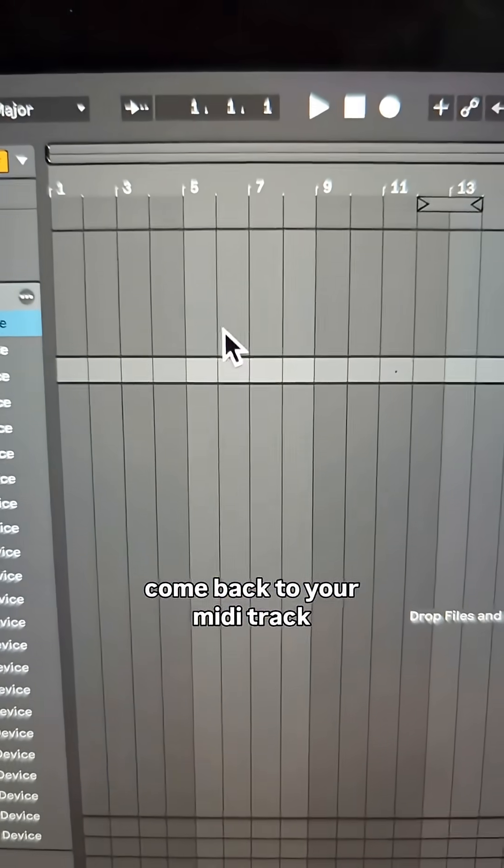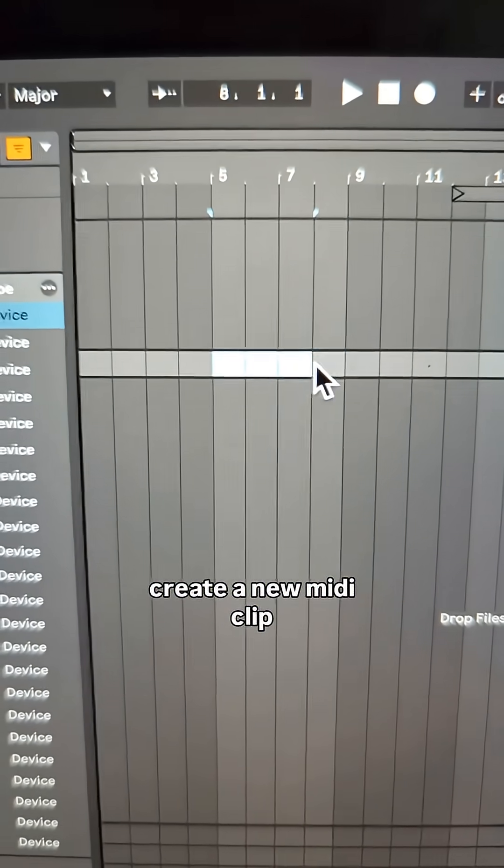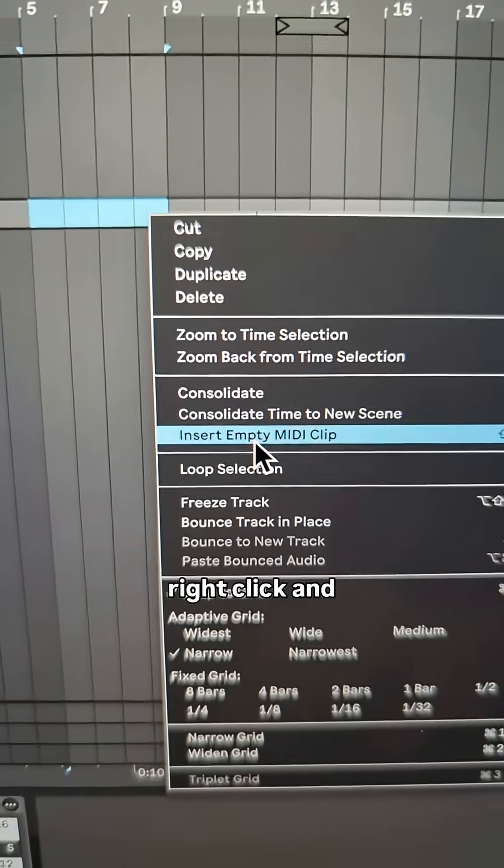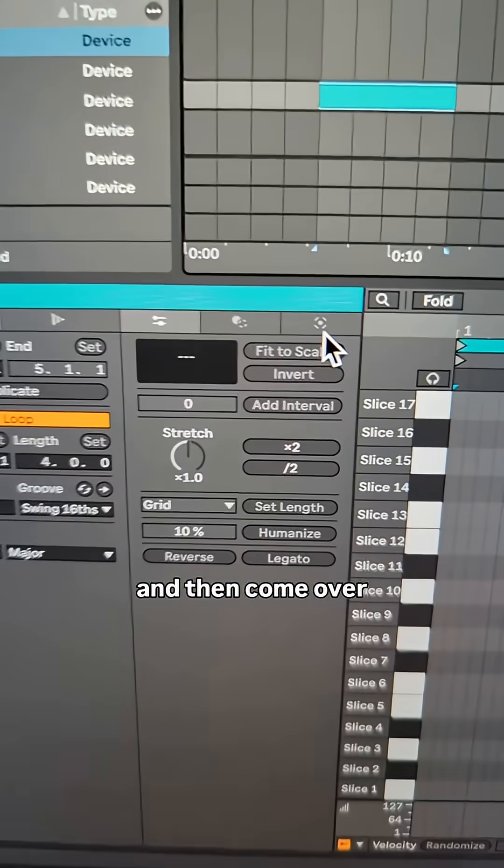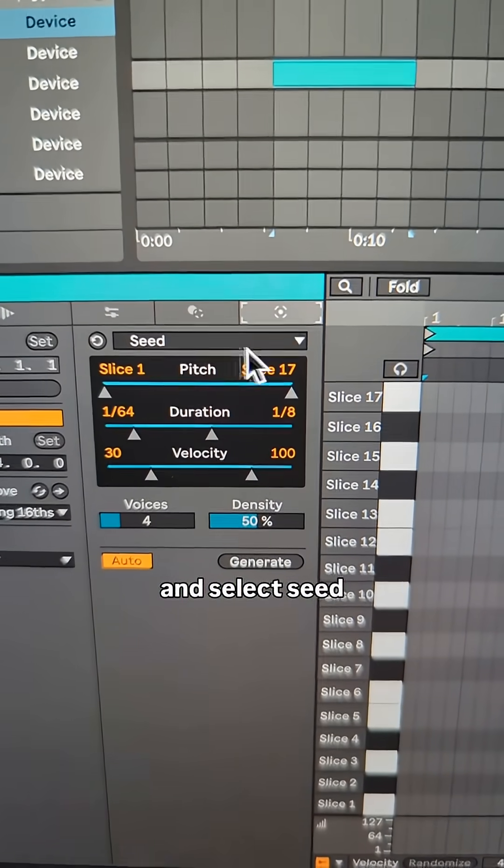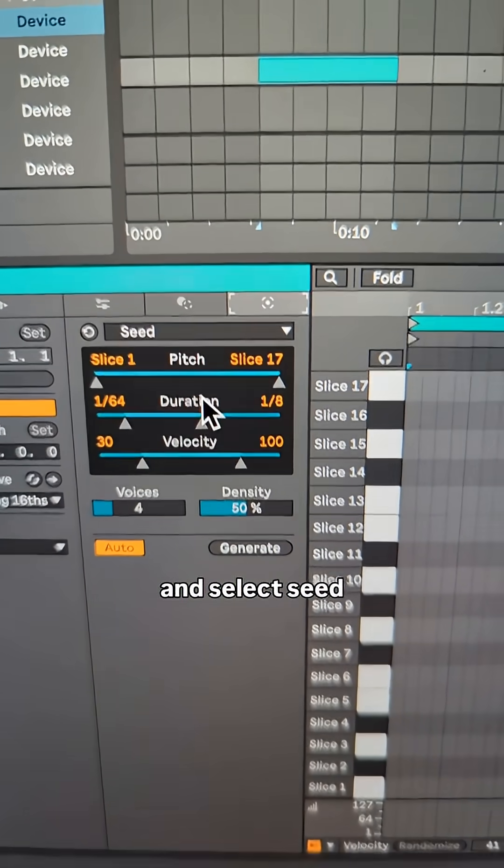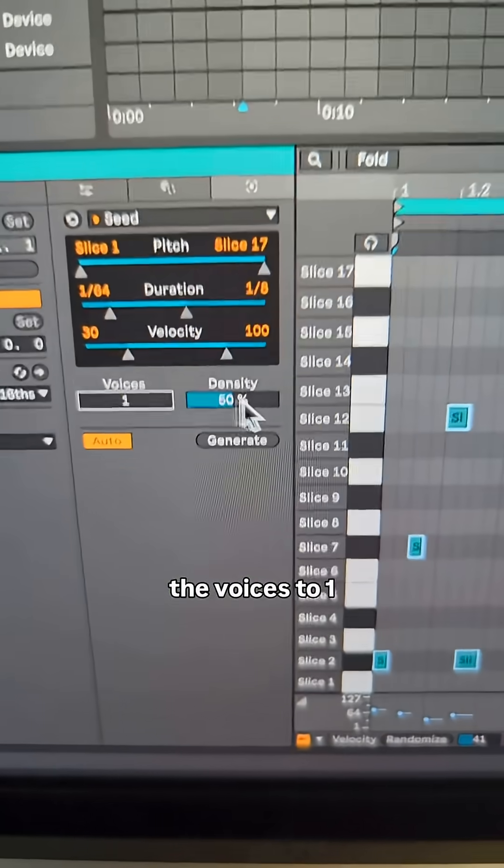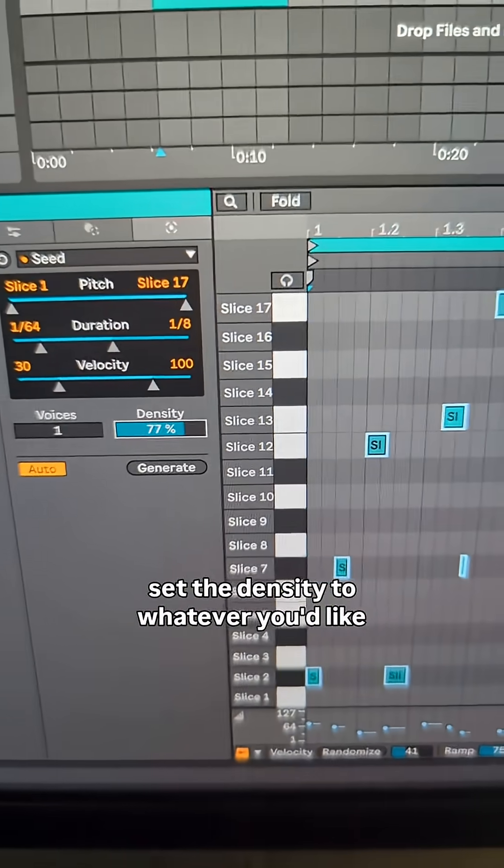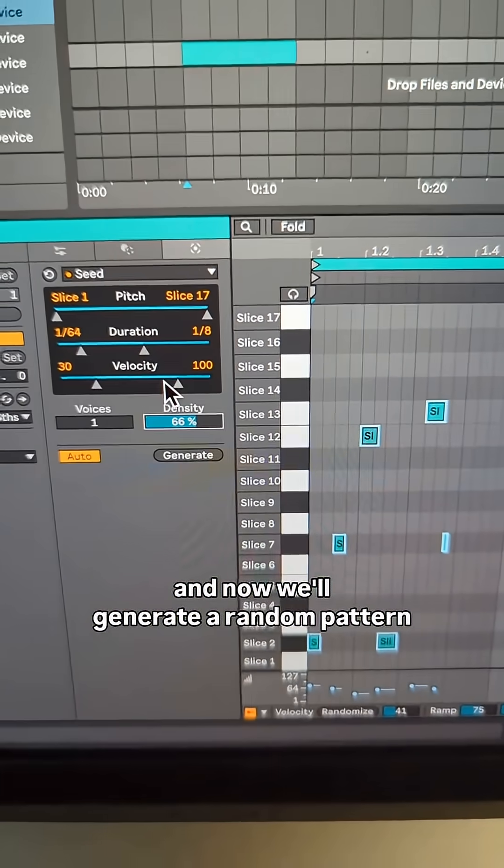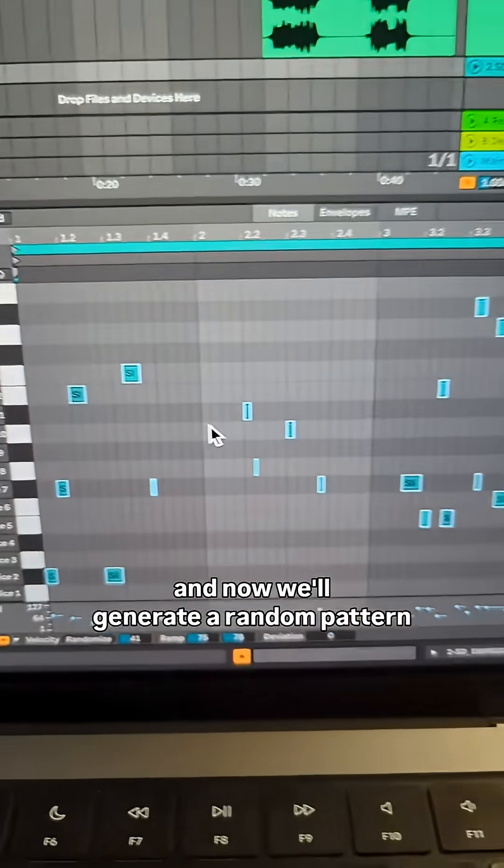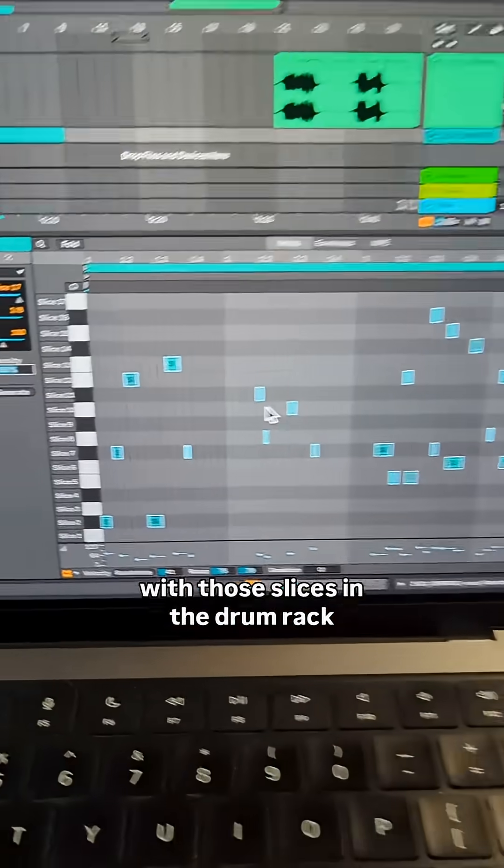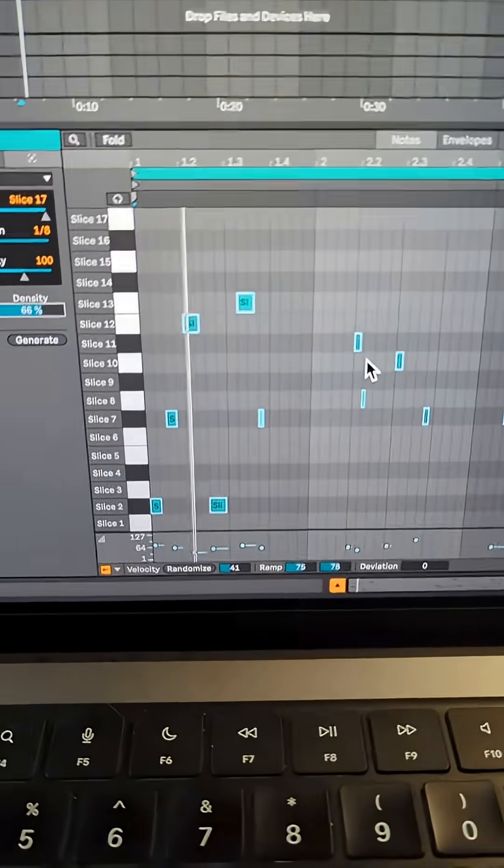Come back to your MIDI track, create a new MIDI clip - right-click and insert an empty MIDI clip. Then come over to the MIDI generators section and select seed. Now you can set the voices to one, set the density to whatever you'd like, and we'll generate a random pattern with those slices in the drum rack.